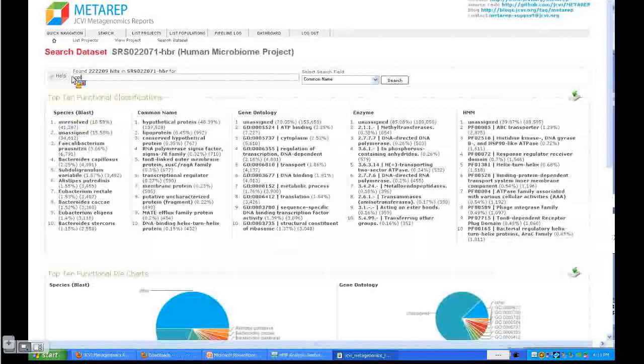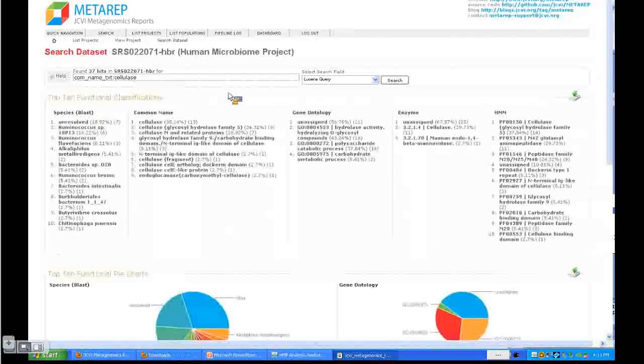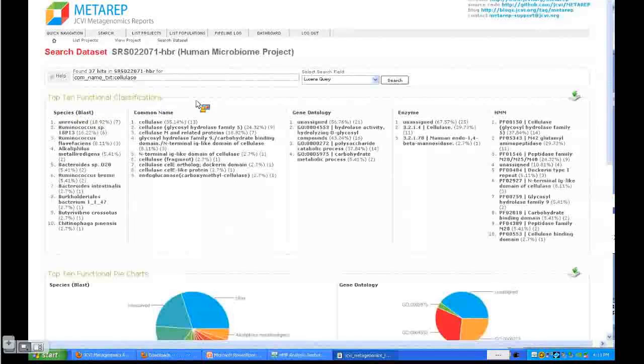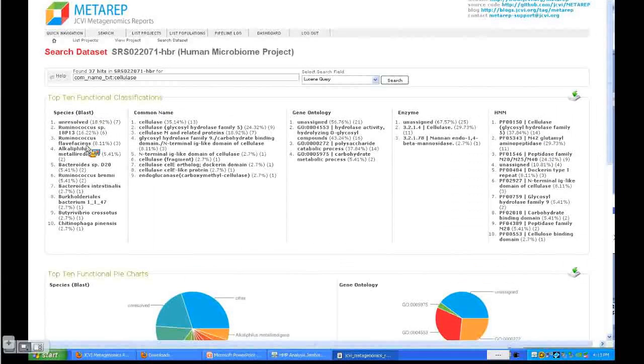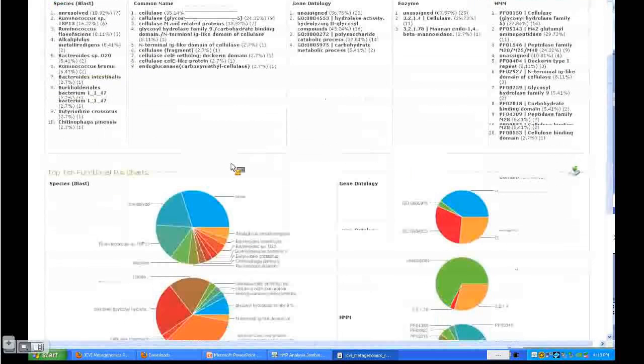Let's search for cellulase. Once you hit enter, right before this search is the common name field. You can see here in the dataset you have 37 hits. The search page gives you a first top 10 list of these basic data types that can be found for this query. For cellulase, the top species after the unresolved category is Ruminococcus, for example.